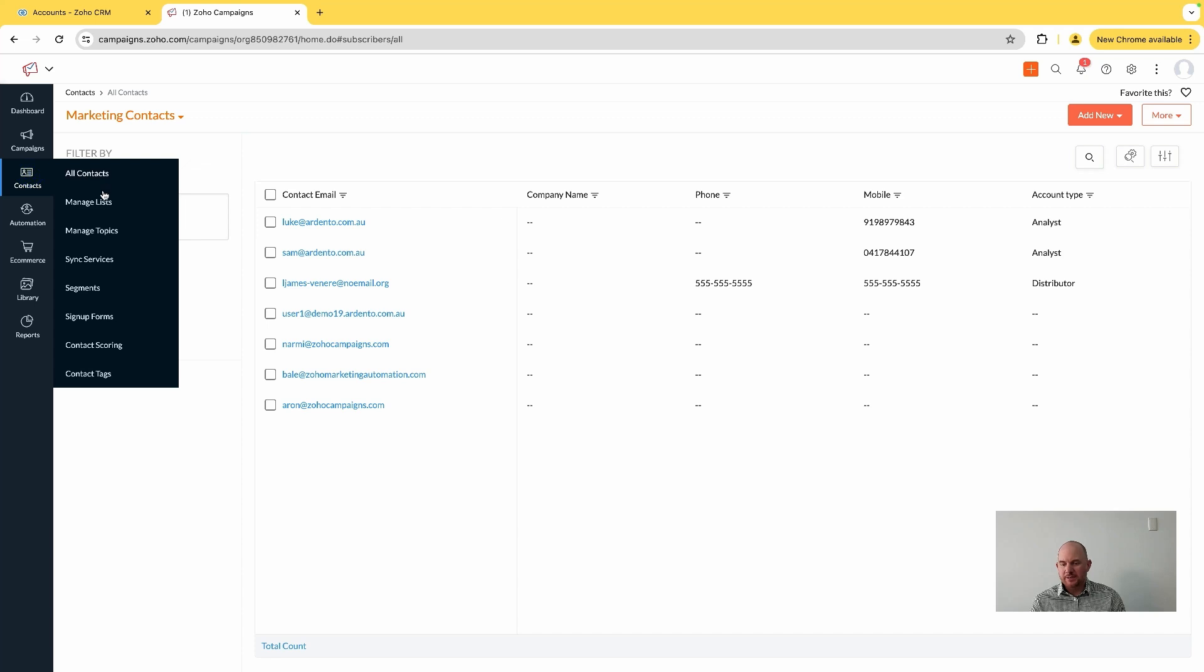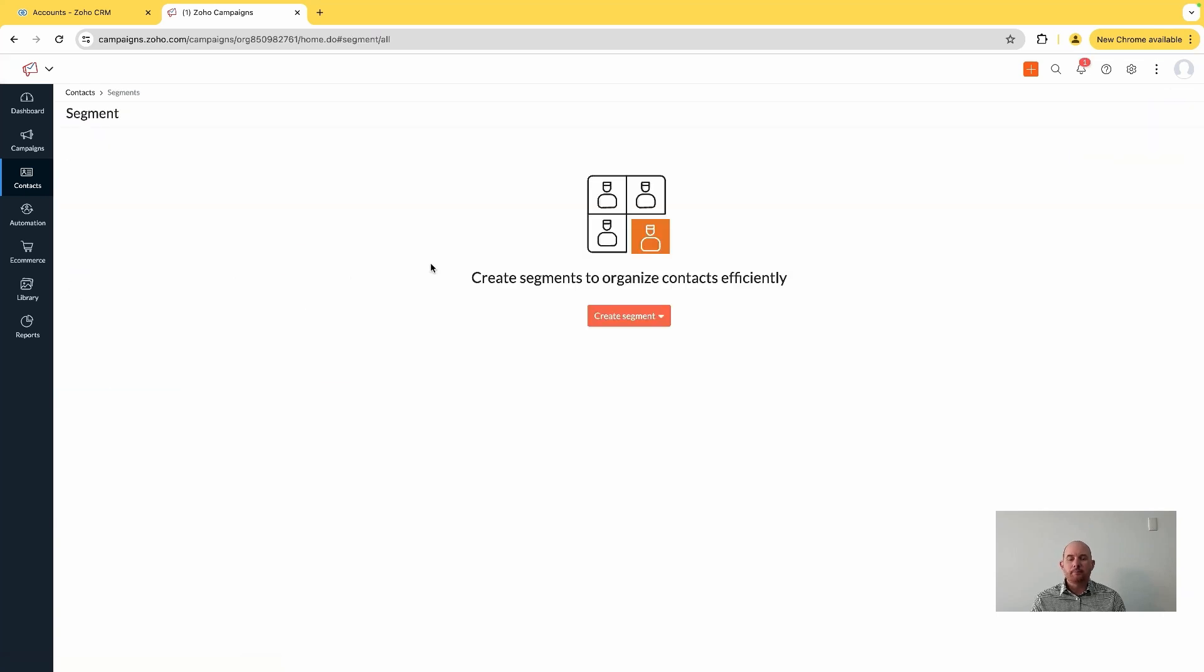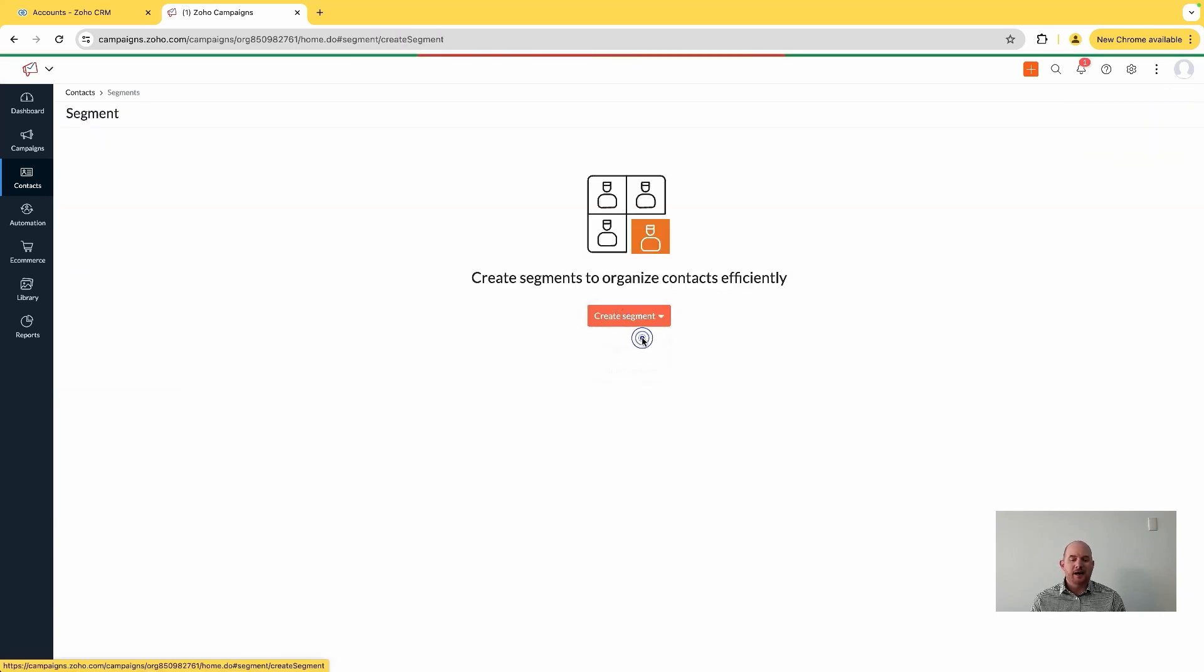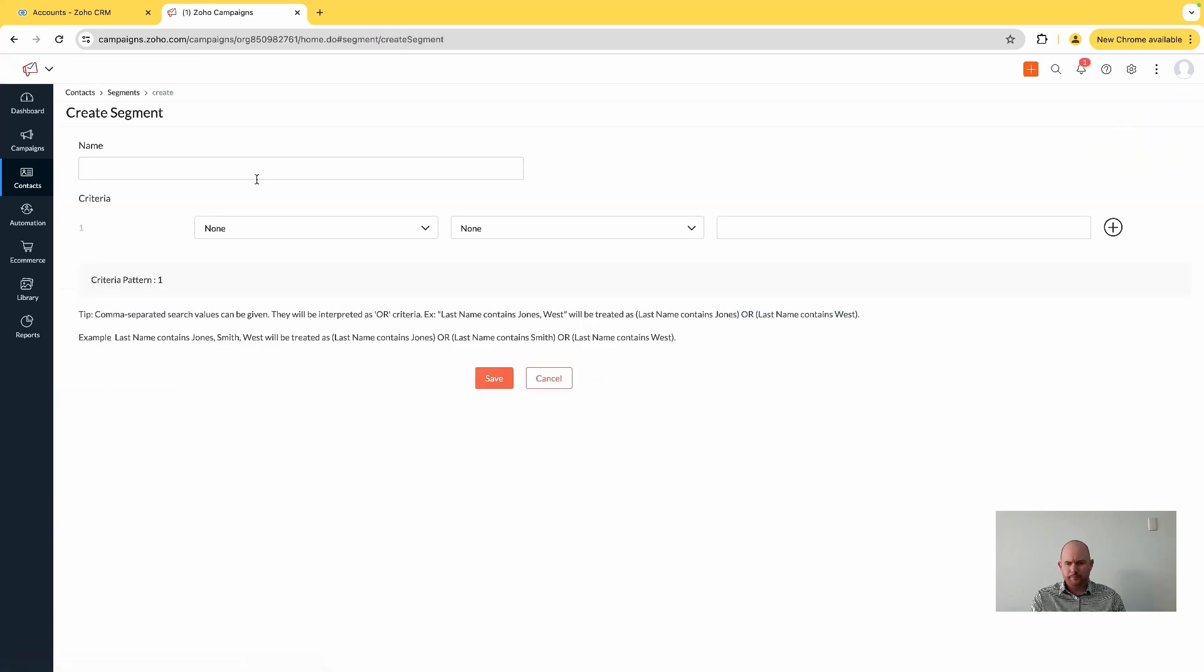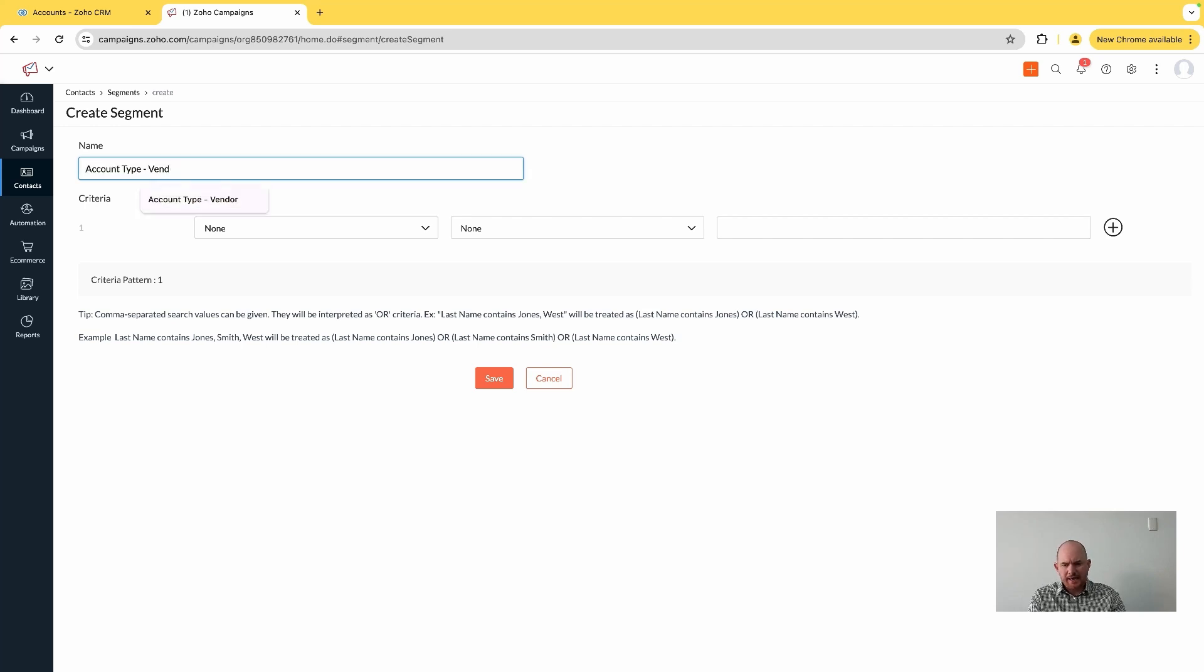Account type is analyst - we'll call it this time - and we'll say the account type